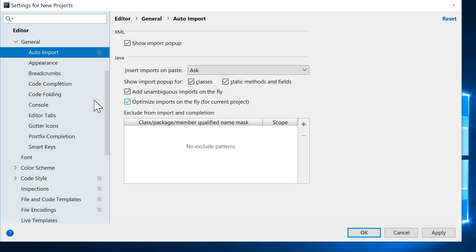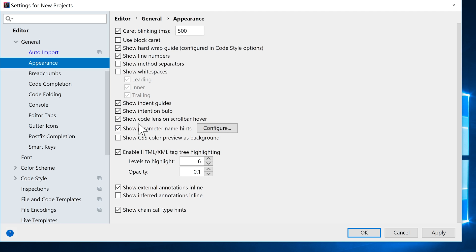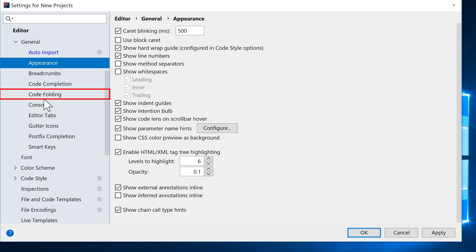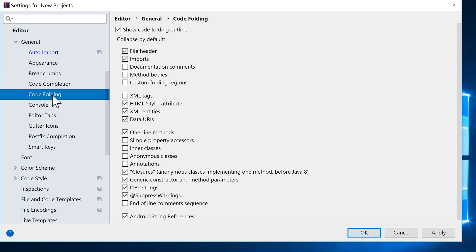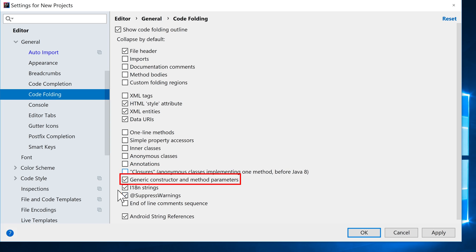And the other thing we want to do is come down to Appearance. We want to make sure that Line Numbers is checked, which it is by default, but make sure that it's checked. And the last options we want to set are under here, under Code Folding. And what we want to do is do a few things. We want to actually take the checkbox off Imports, so we're not going to collapse Imports. We want to uncheck the One Line Methods. We want to uncheck Closures. We want to uncheck Generic Constructor and Method Parameters.